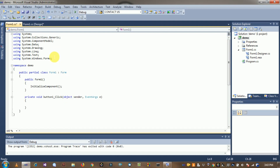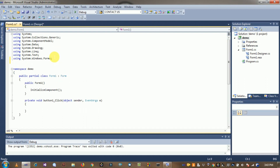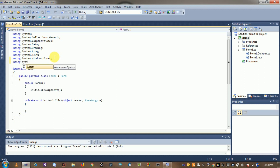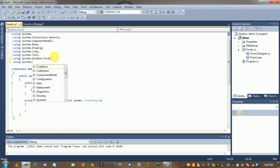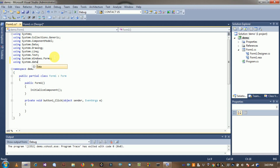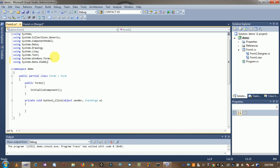First of all, add the header file and connection. Use the namespace System.Data.OleDb.